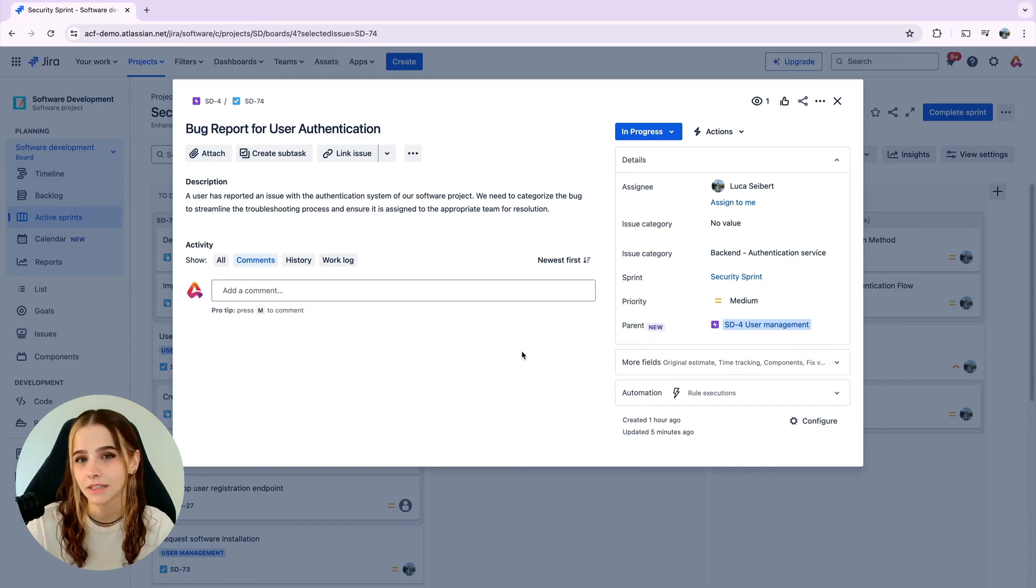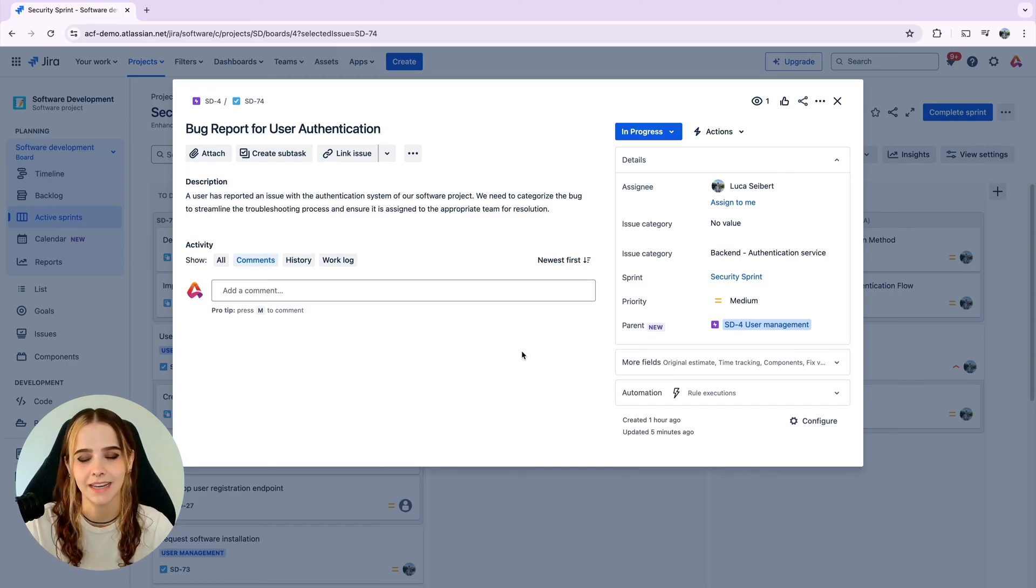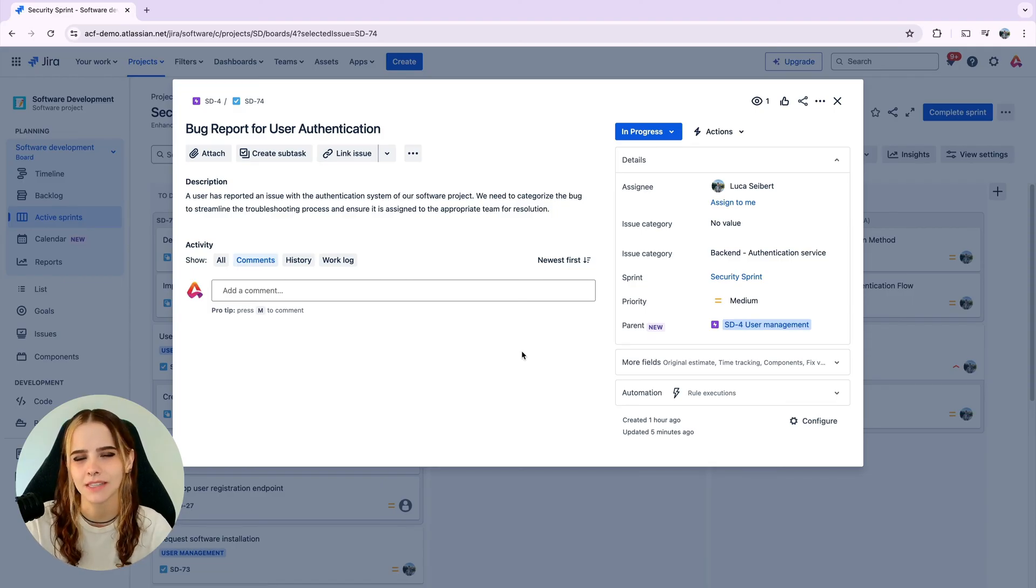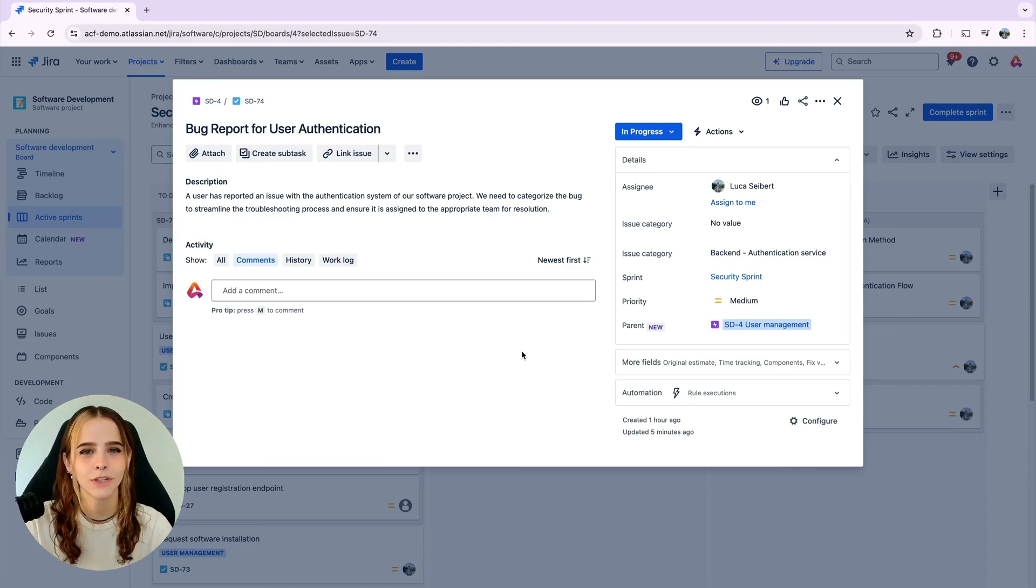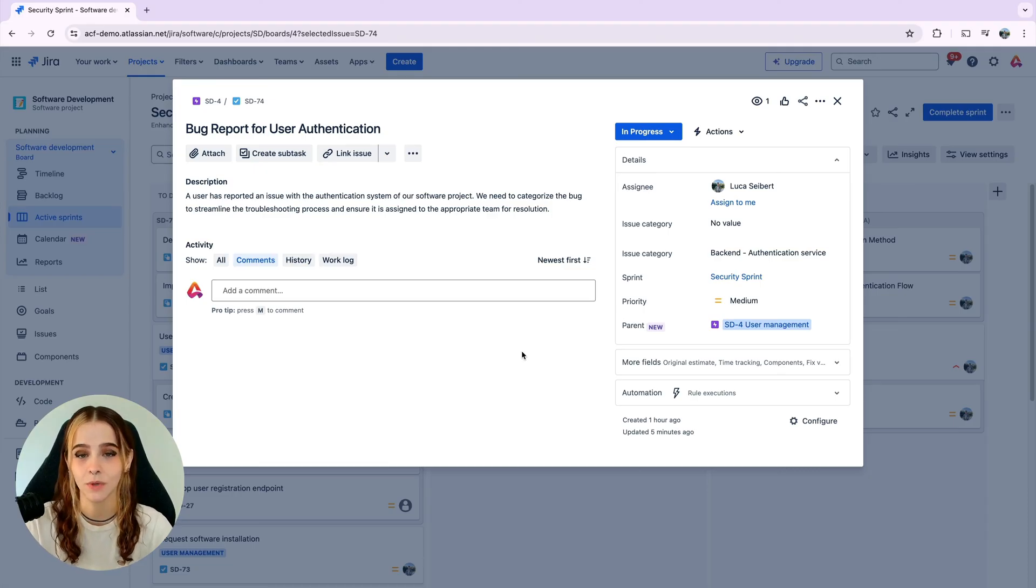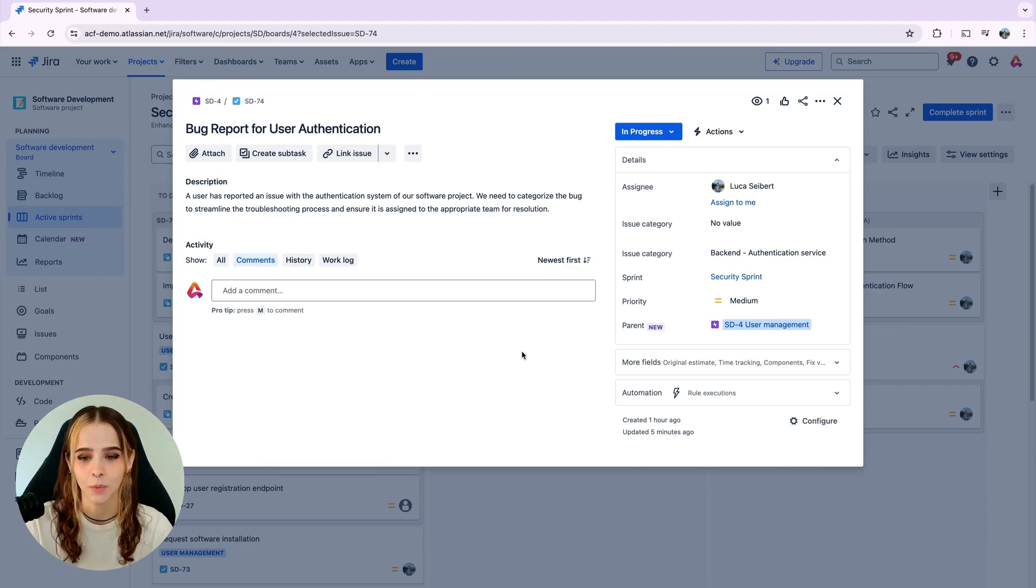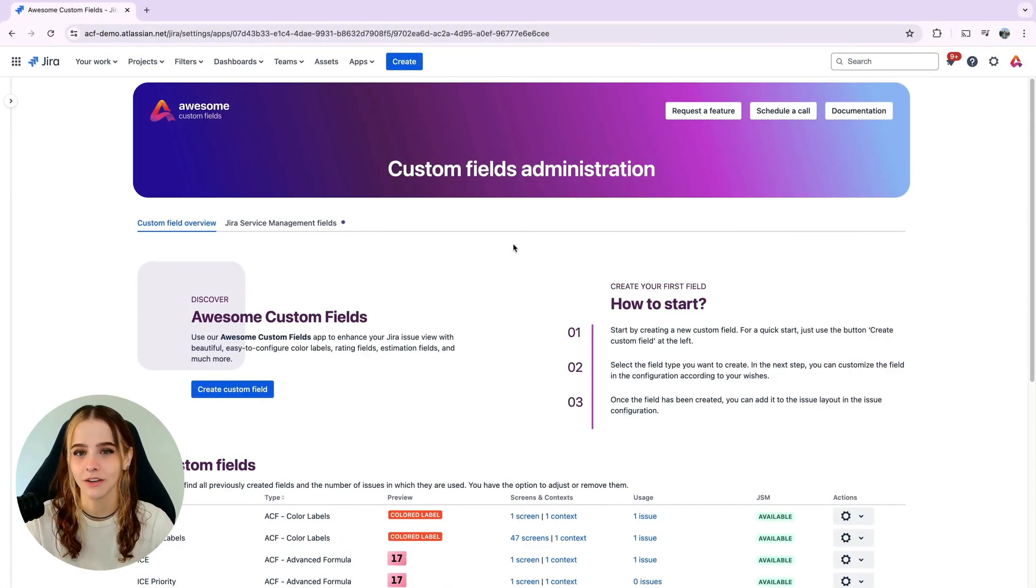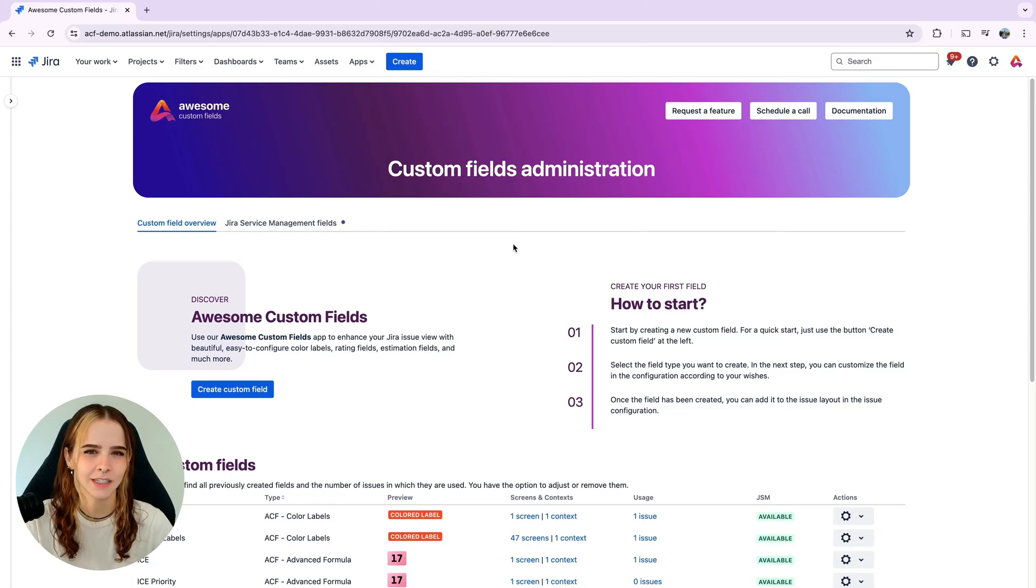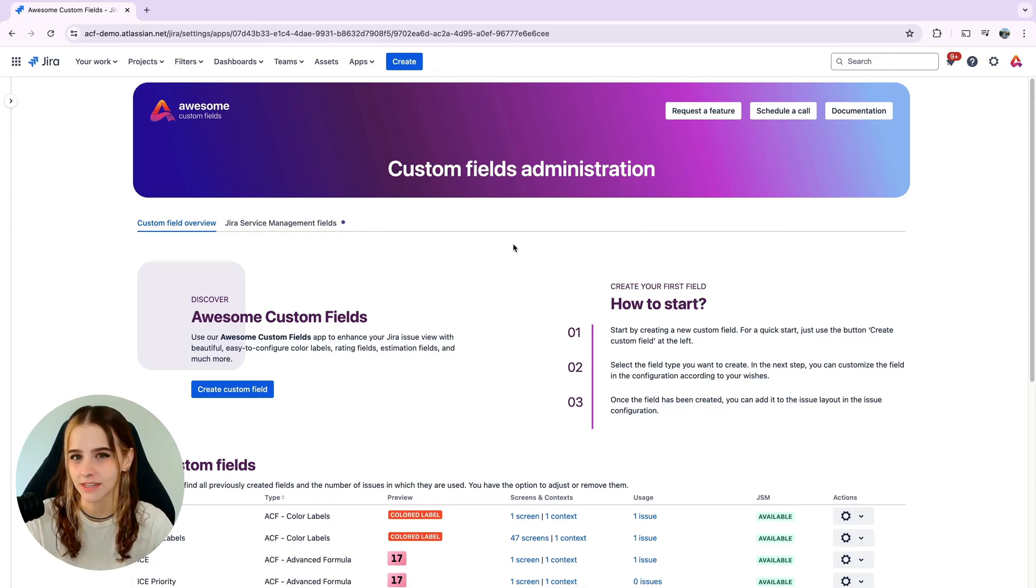There are many different options on the Atlassian marketplace that can enhance your project management by allowing you to do things that standard JIRA can't, like advanced estimating and prioritizing. In order to use true cascading select fields with as many levels as we need, we're going to use an app called Awesome Custom Fields. This app offers a wide range of extra custom fields and enhances project management and visualization on issues.